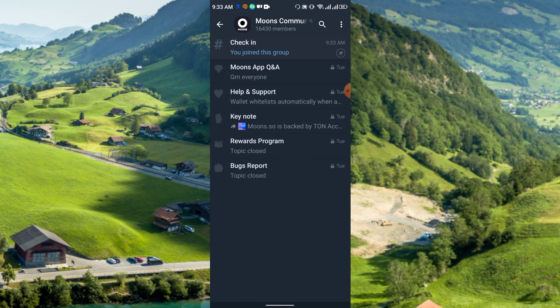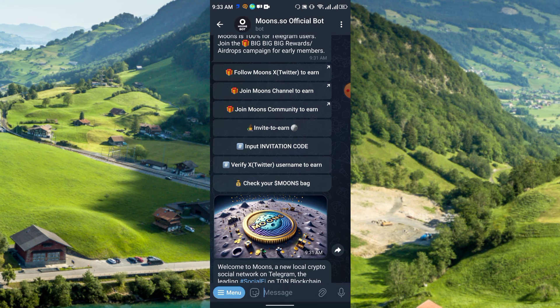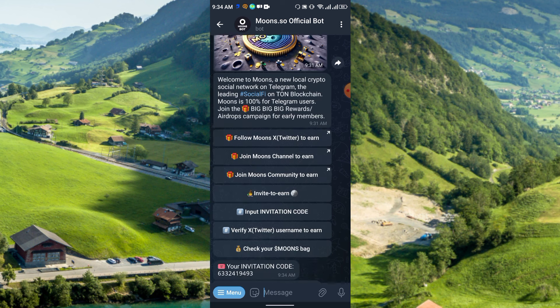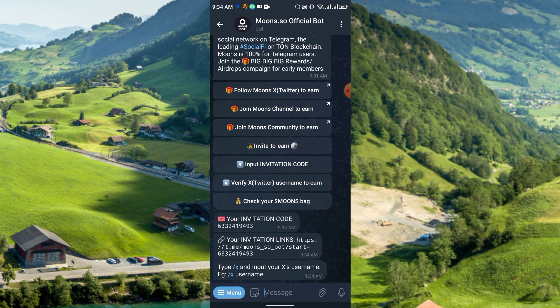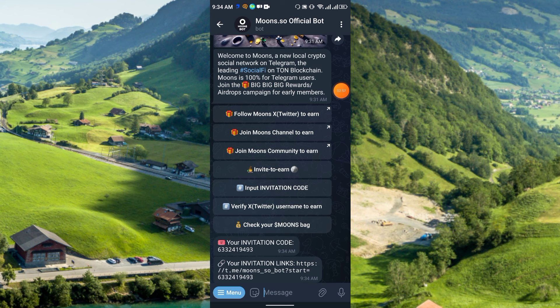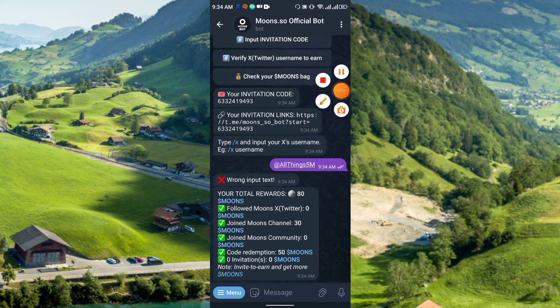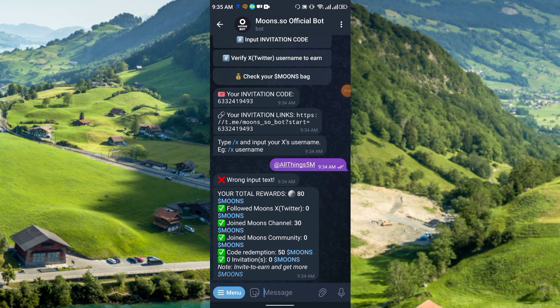Click Join for the community, and for invite to earn you will get your invitation code here. Click to receive your invitation code. Then click Verify, enter your Twitter username to earn. Finally, click to check your Moons balance. Here you can see your total reward is 80 Moons — following Moons Twitter is not working at this moment, but I joined the Moons channel so I got 30 Moons, and the code redemption gave 50 Moons.